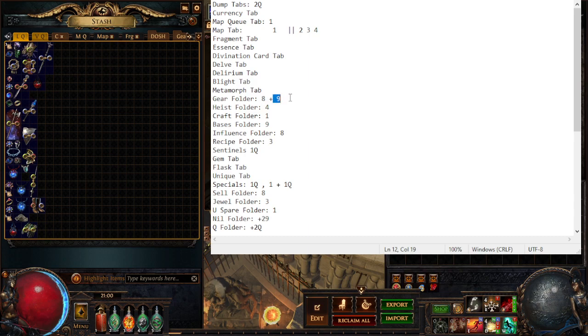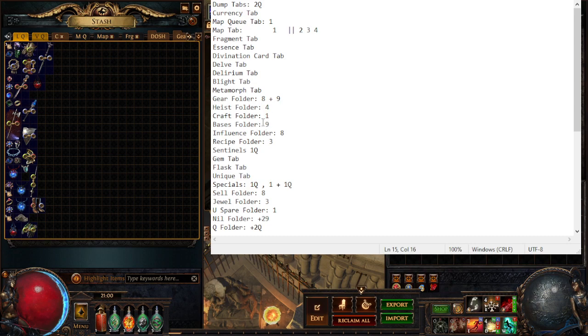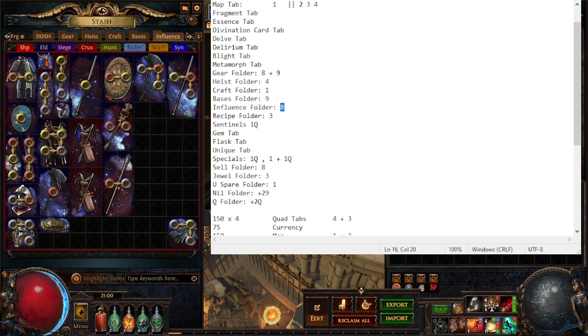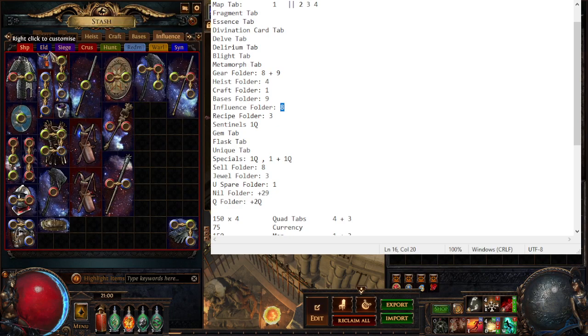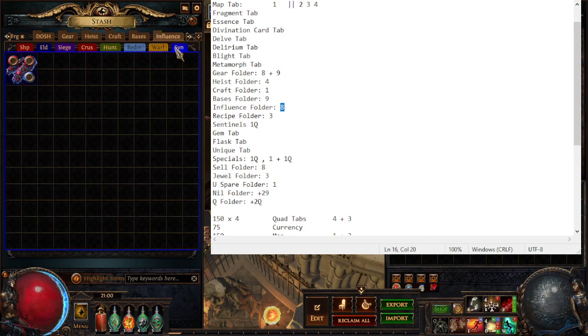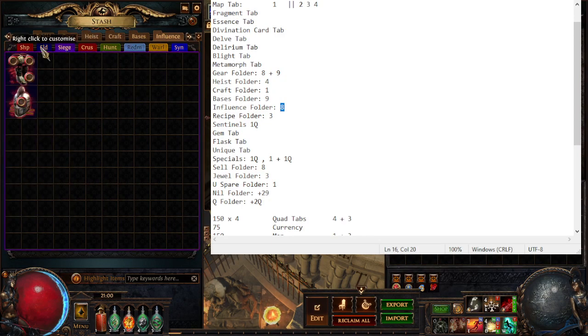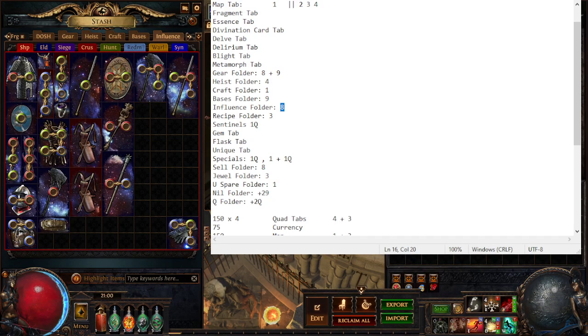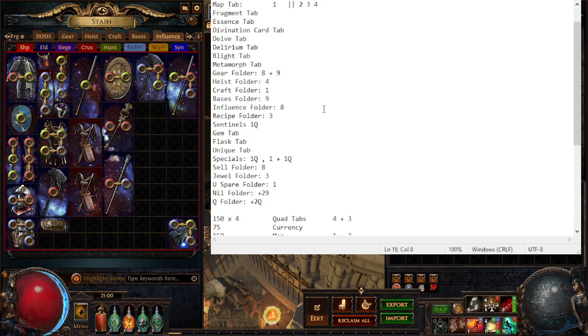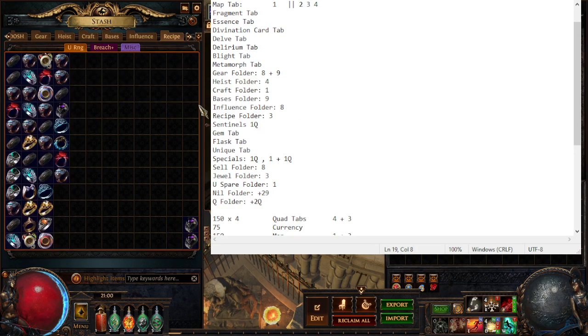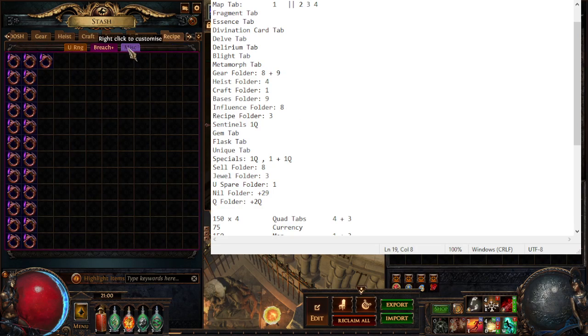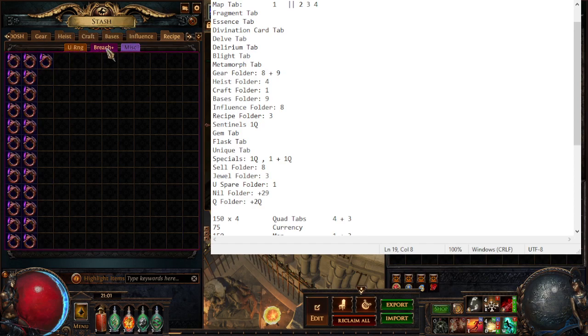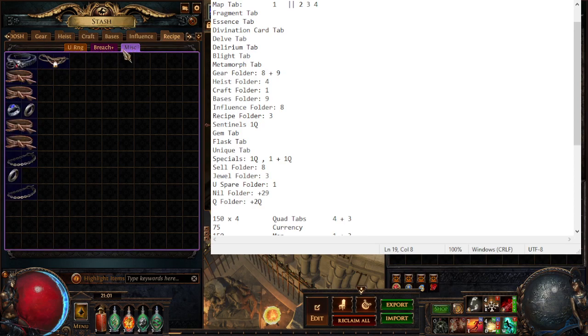Private tab, essence. I have all the specialty tabs. I have eight tabs in my gear folder that I'm roughly using and nine spare, four for heist that I really could cramp down, one for crafting, nine for bases which I might even expand, eight for influences - influences being the various multicolored ones.